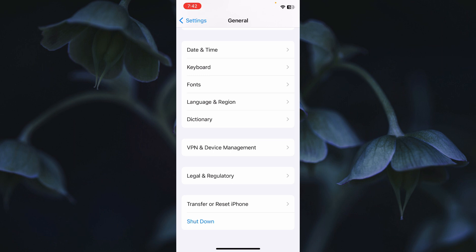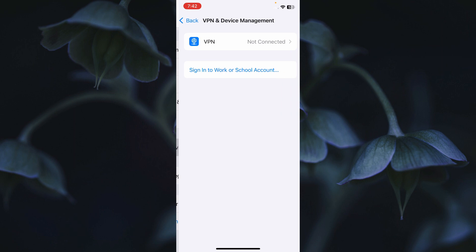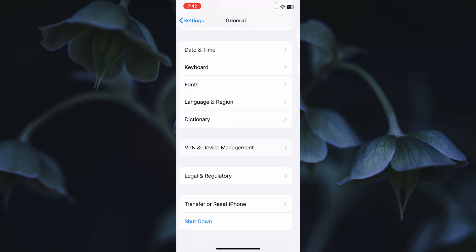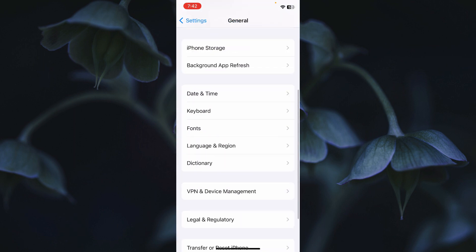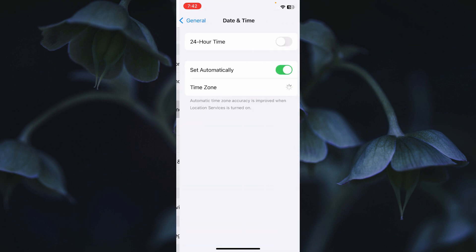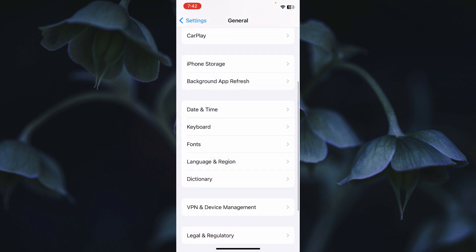If the problem is still not fixed, open VPN and Device Management and make sure no VPN is connected to your phone. Then go back, click on Date & Time, and make sure Date & Time is set automatically.